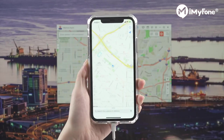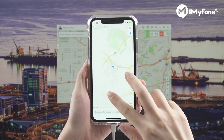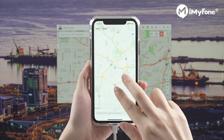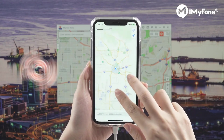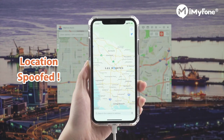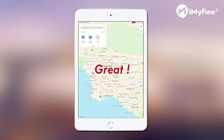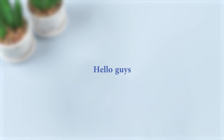That's it. Let's go back to the iPhone. See? Your location on iPhone has been changed to LA already. That's really easy, right? You can now spoof your location on iPhone and iPad anywhere in the world effortlessly with iMyFone AnyTo.